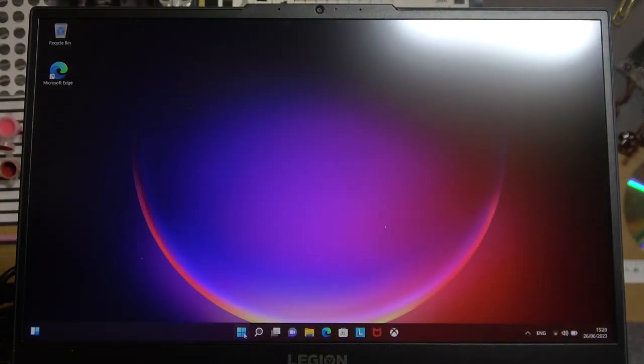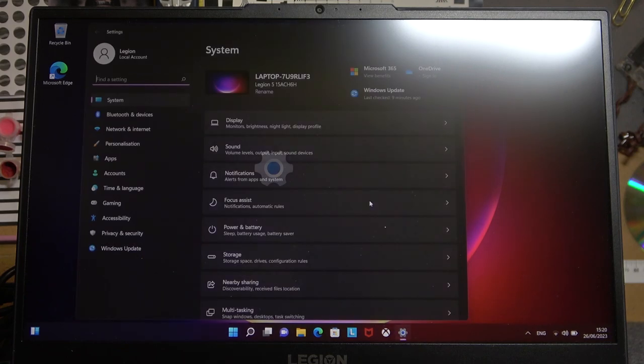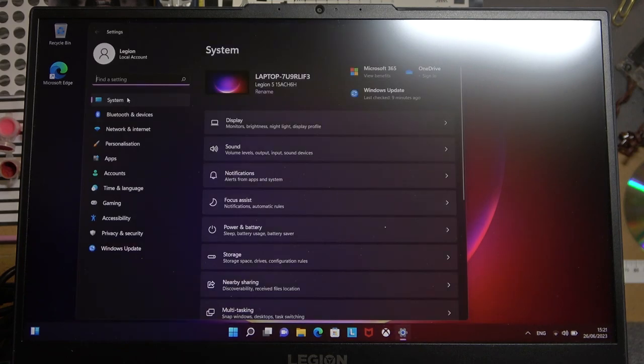And to do this we'll need to open our start, then go to your settings, here find the system and sound.